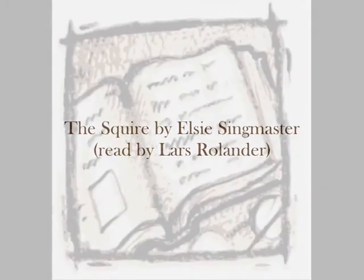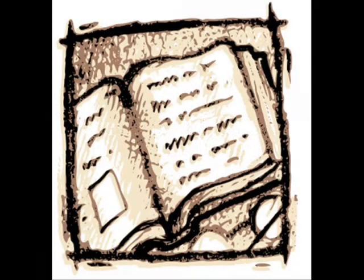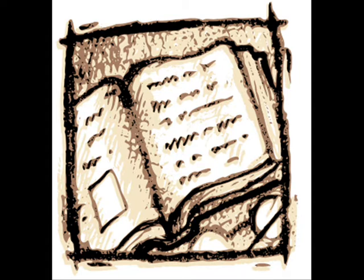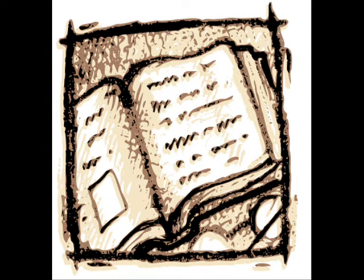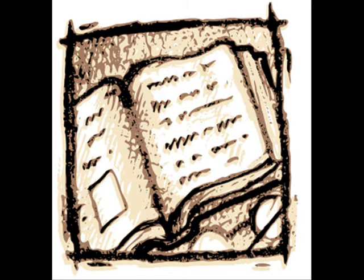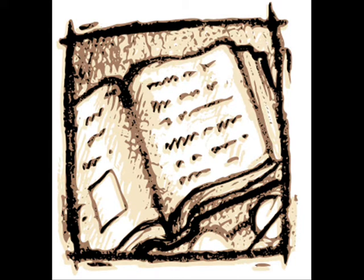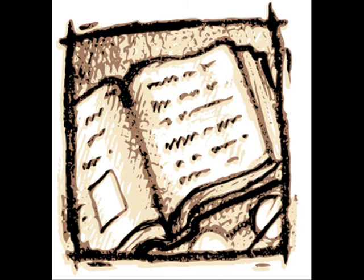The Squire by Elsie Singmaster. In his house, therefore he was able to use the parlor and dining room for offices. The parlor contained only a pine desk, a map hanging at the wall, as Millerstown would have said, and a dozen or so plain pine chairs.